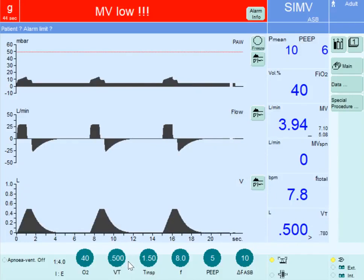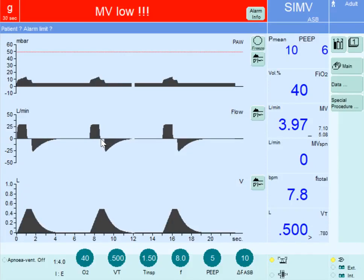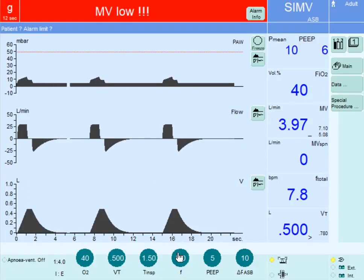Since we can deliver 0.5 liters of air at 30 liters per minute in only one second, there is a plateau of 0.5 seconds during which the flow is zero and the volume is constant after delivering 500 ml into the lung. The pressure required to maintain that volume inside the lung is the plateau pressure. Once the 1.5 seconds have elapsed, expiration starts, and you can observe the expiratory flow.